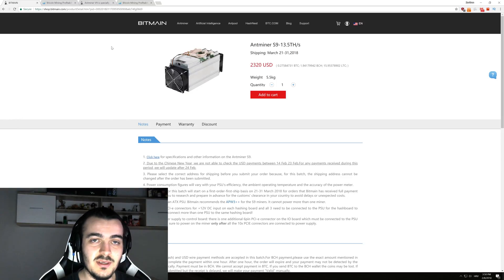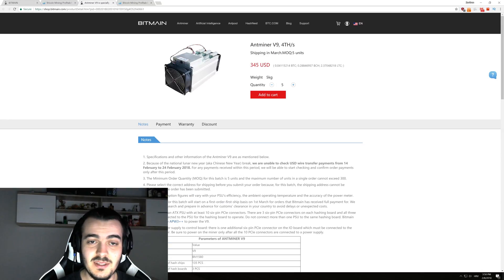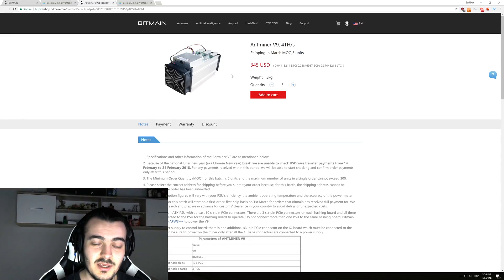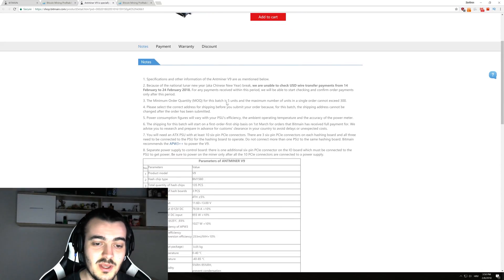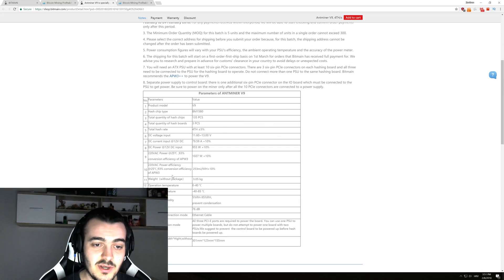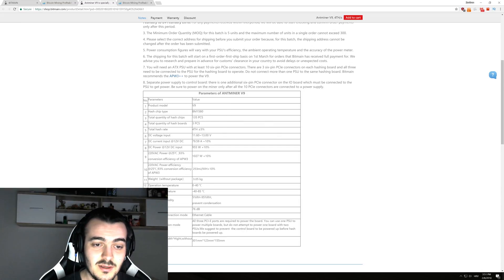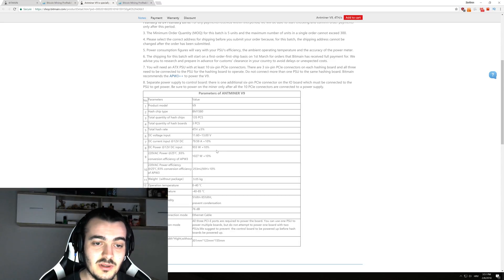So you might think that this is a good deal to buy the Antminer V9 for $345, but one thing that it sucks at is power consumption. As you can see in this table right here, it's using 1,027 watts plus maybe an additional 10%.